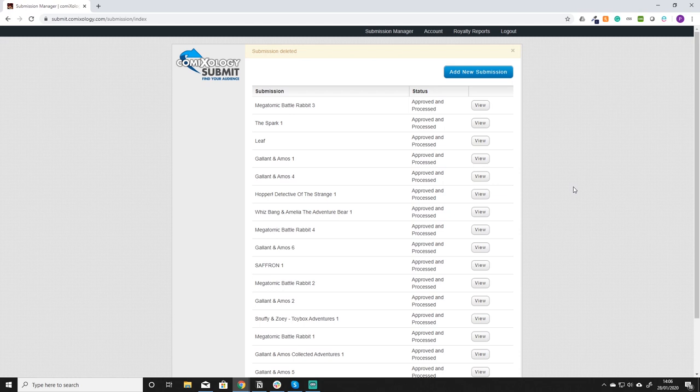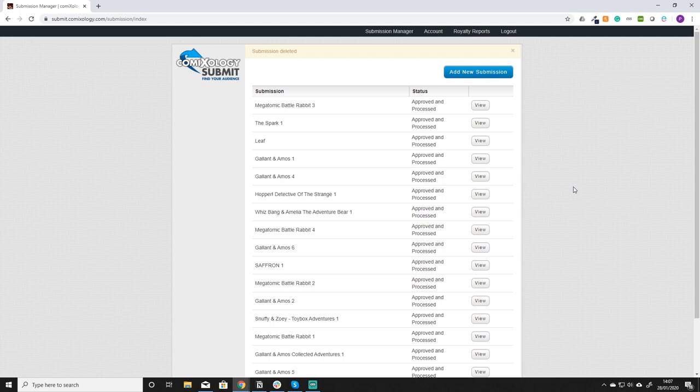To start off with you need to sign up for a Comixology account. I'm not going to go through that process. If you'd like me to go through that process, leave a comment underneath the video.